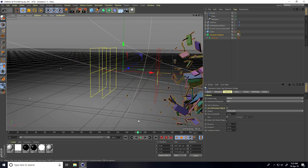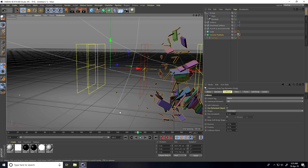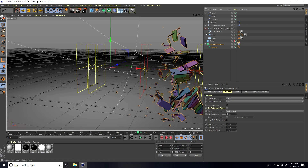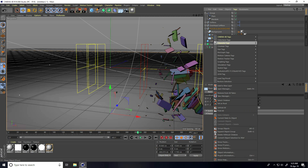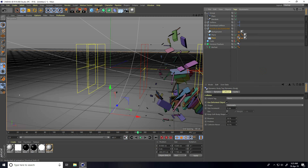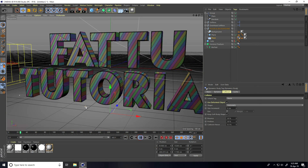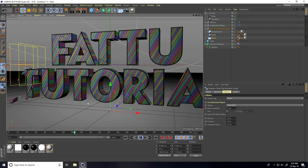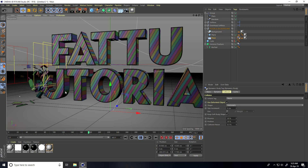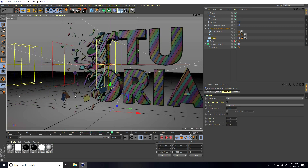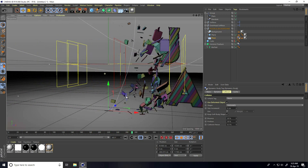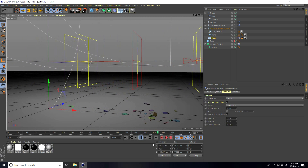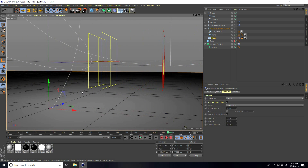Apply a Collider Body tag on the floor — unfold the floor and background, select the floor, right-click and add Collider Body. Play — see guys, this is my final animation. Great!